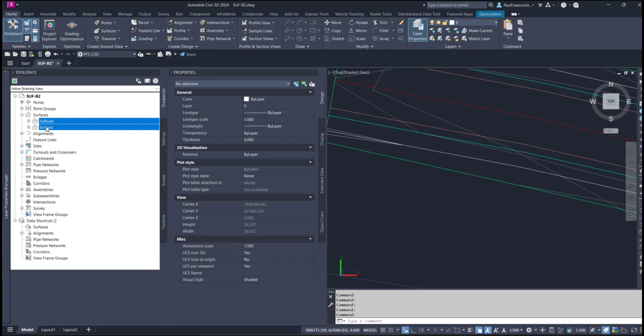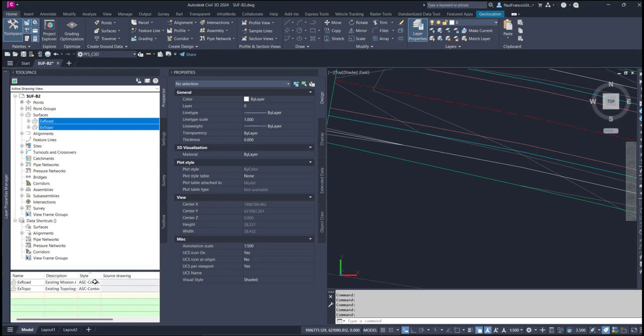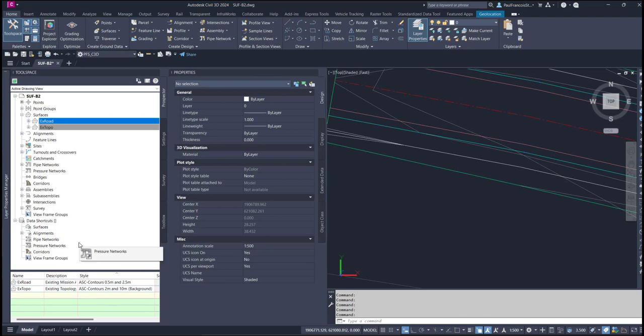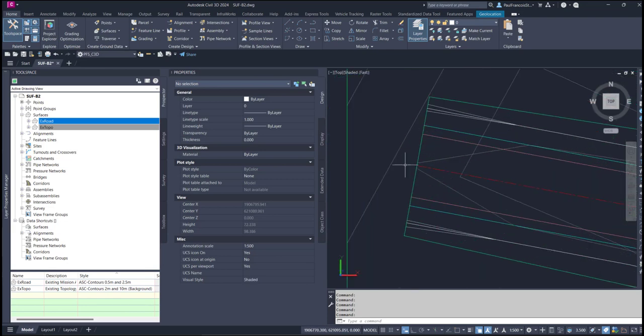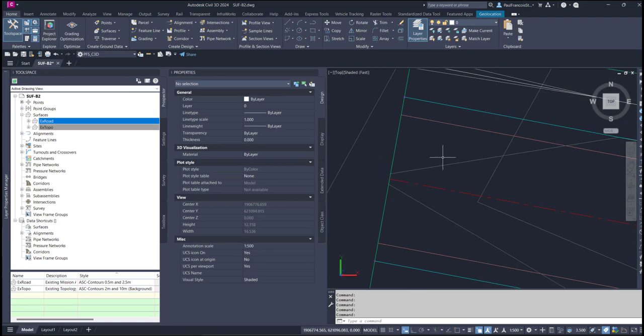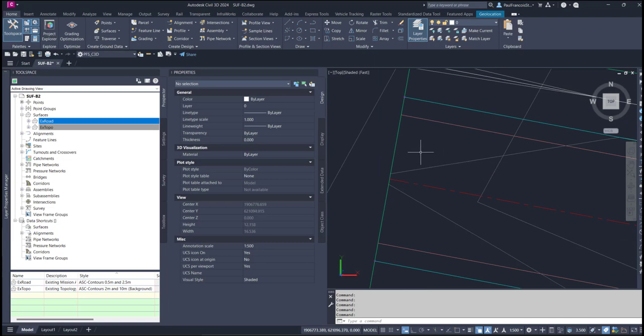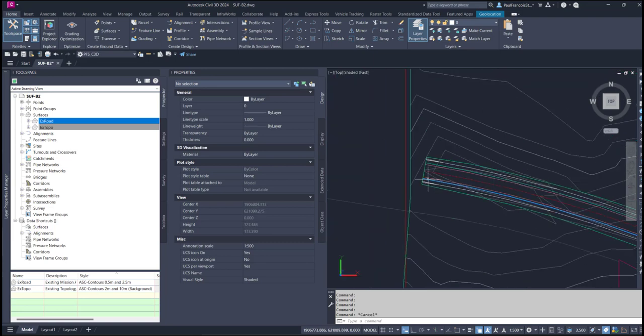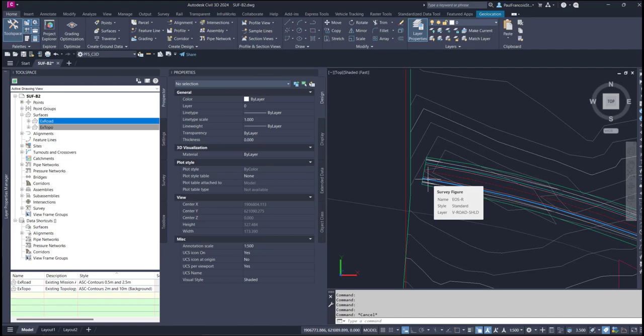If we just select both of those and list them, here we can see the styles. Now we'd like them to look different. At the moment they're just using the default of the 8 and the 9 for the minor and the major respectively in colors 8 and 9.